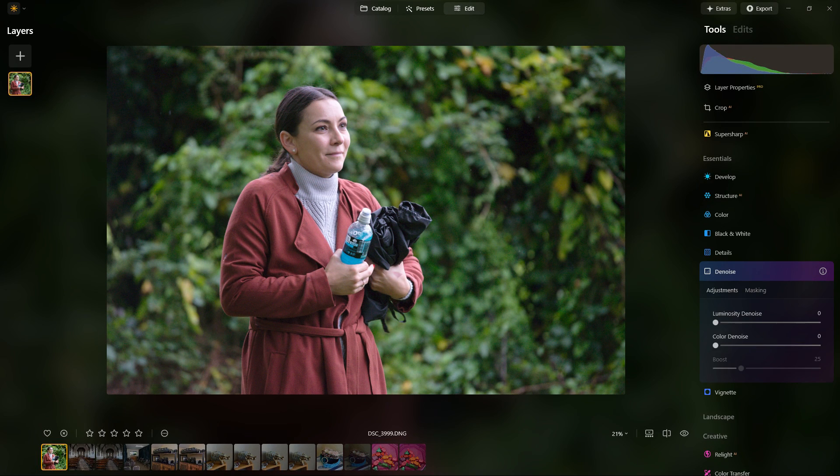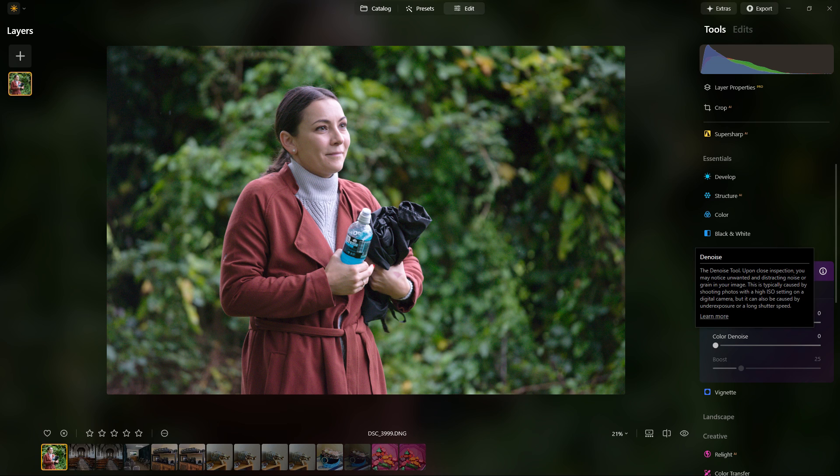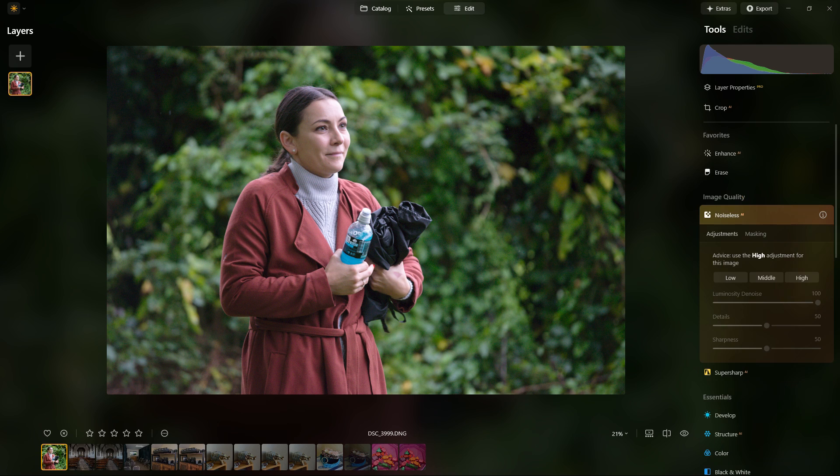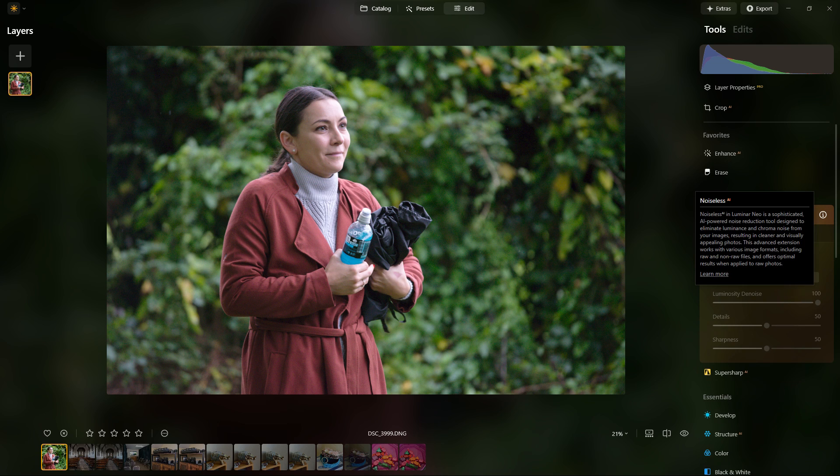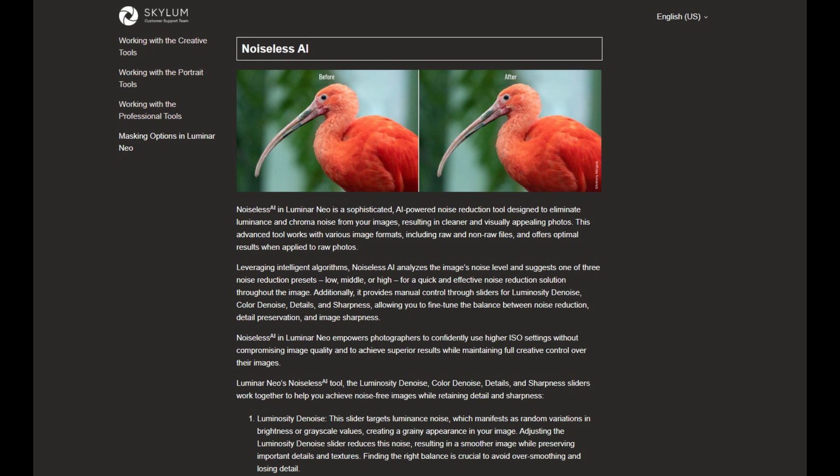The second offering is the denoise, which is more of a standard type noise reduction you see on a lot of different software. You get very quick results with the standard noise reduction, but you have to wait a bit of time with the noiseless AI.